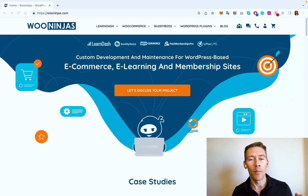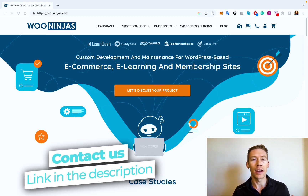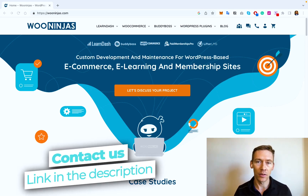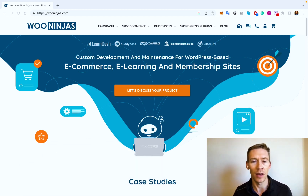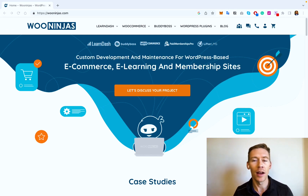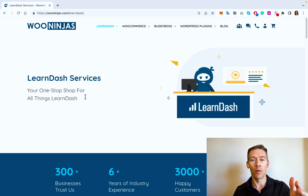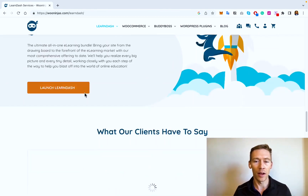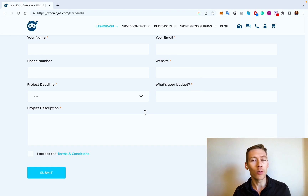We've gone over many different possibilities for really upgrading your quiz experience in LearnDash — adding leaderboards, different question types, and more. If any of this seems a little challenging, we can definitely help. We're WooNinjas; we've been doing this for over seven years with hundreds of clients. We help with LearnDash, WooCommerce, BuddyBoss, and plugins. Whether you have a quiz in mind and want to get it on your site, or you need a site built from scratch, we can do all of that. Just fill in your information below and we'll get right back to you. We look forward to seeing you in the next video.